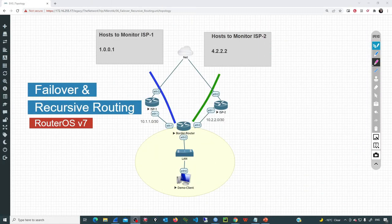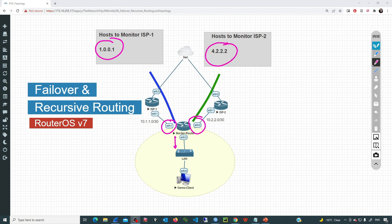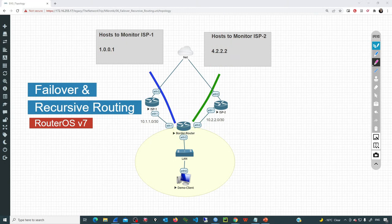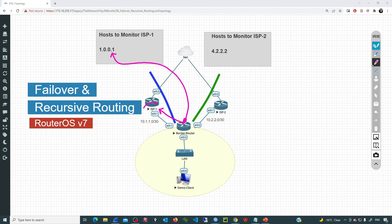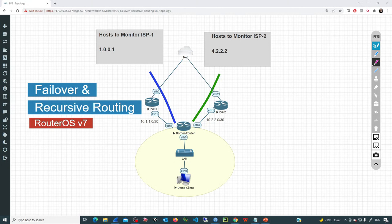During this session I'm using a topology where ISP1 is connected to ether1, ISP2 is connected to ether2, and ether3 provides connectivity to the local area network. I'm going to use 1.0.0.1 to monitor ISP1 and 4.2.2.2 to monitor ISP2. The idea with step one is that the router must have a route pointing to each external IP, with traffic sent through the corresponding ISP gateway — ensuring traffic is routed through the correct provider.